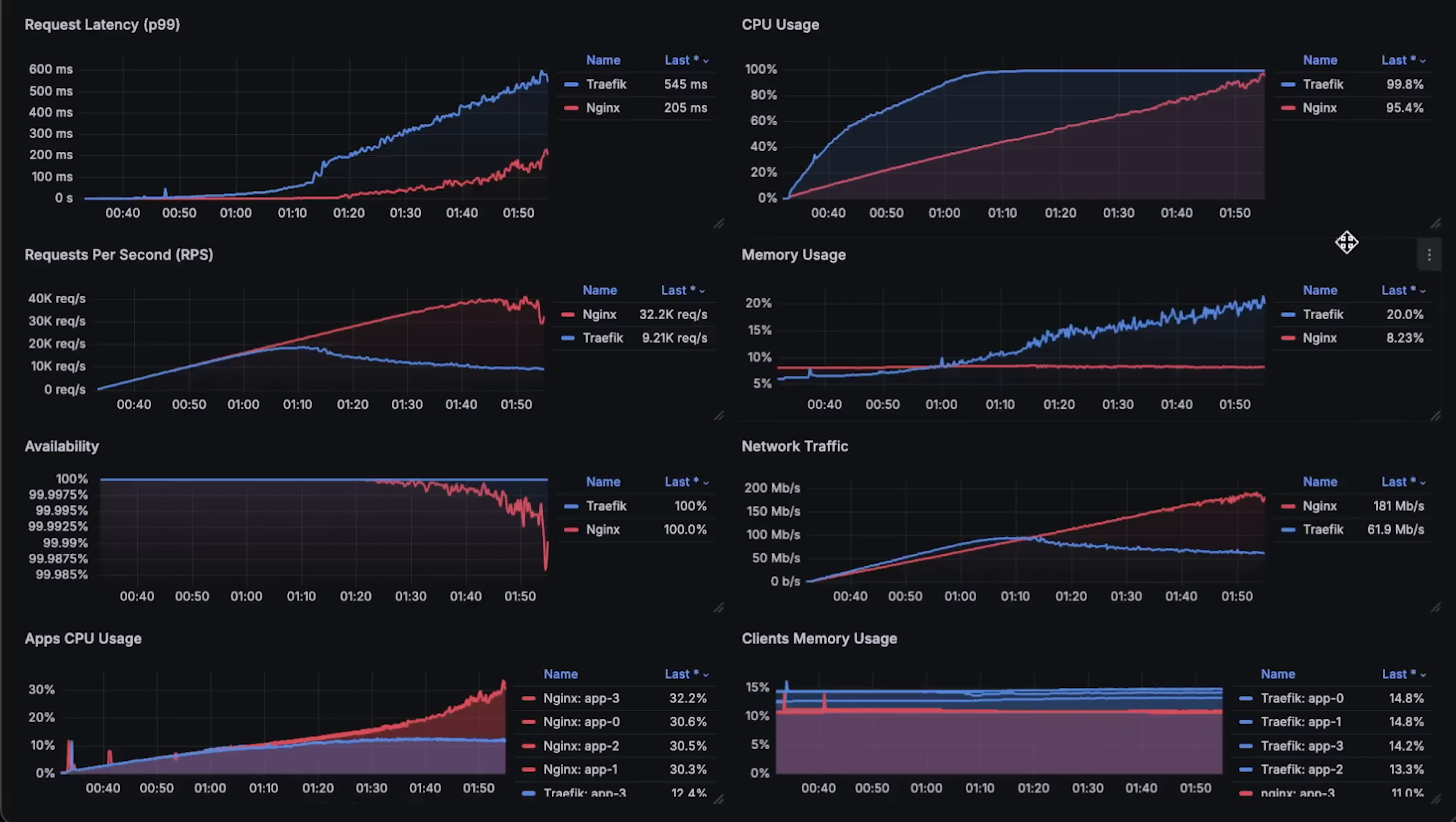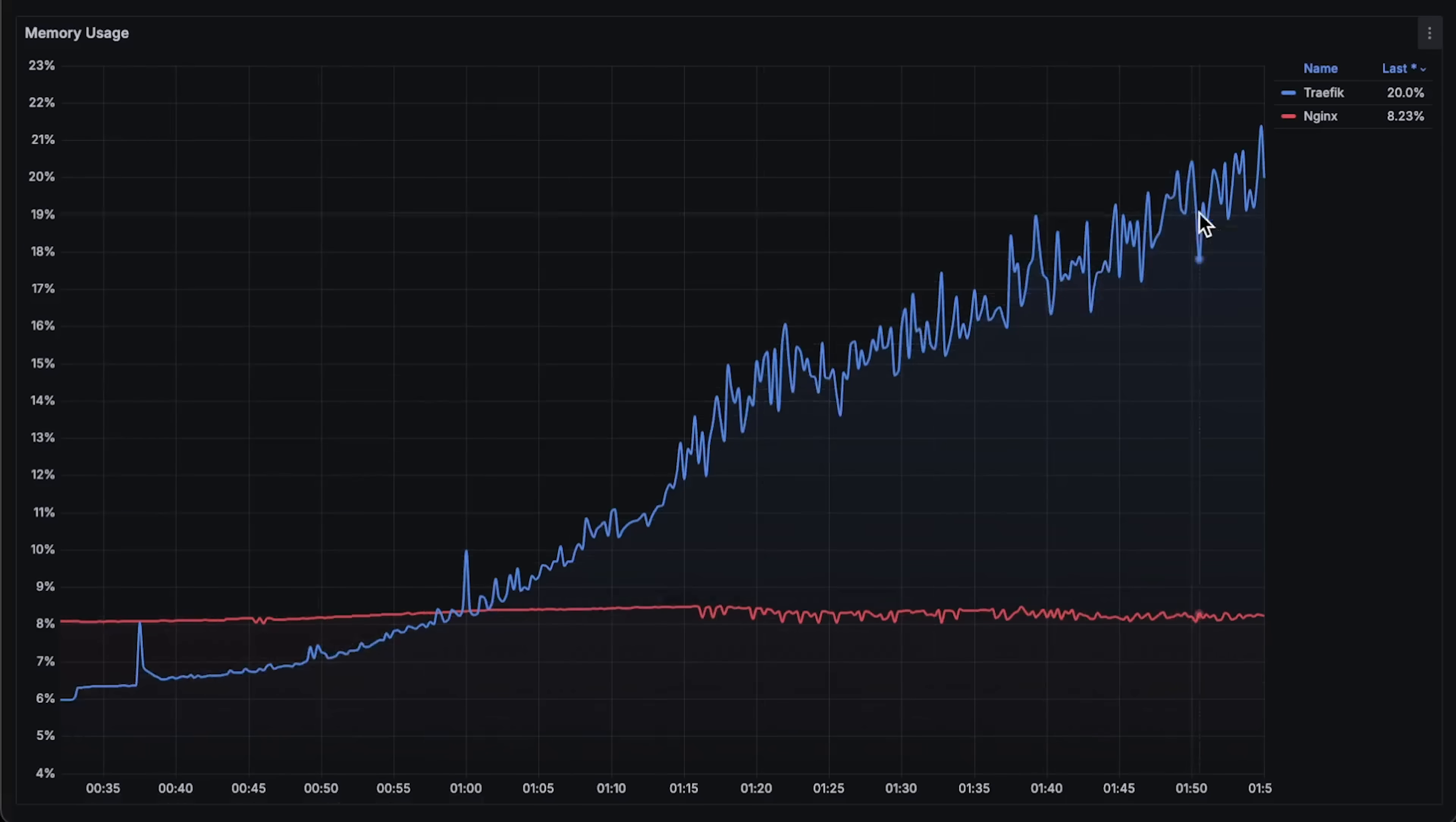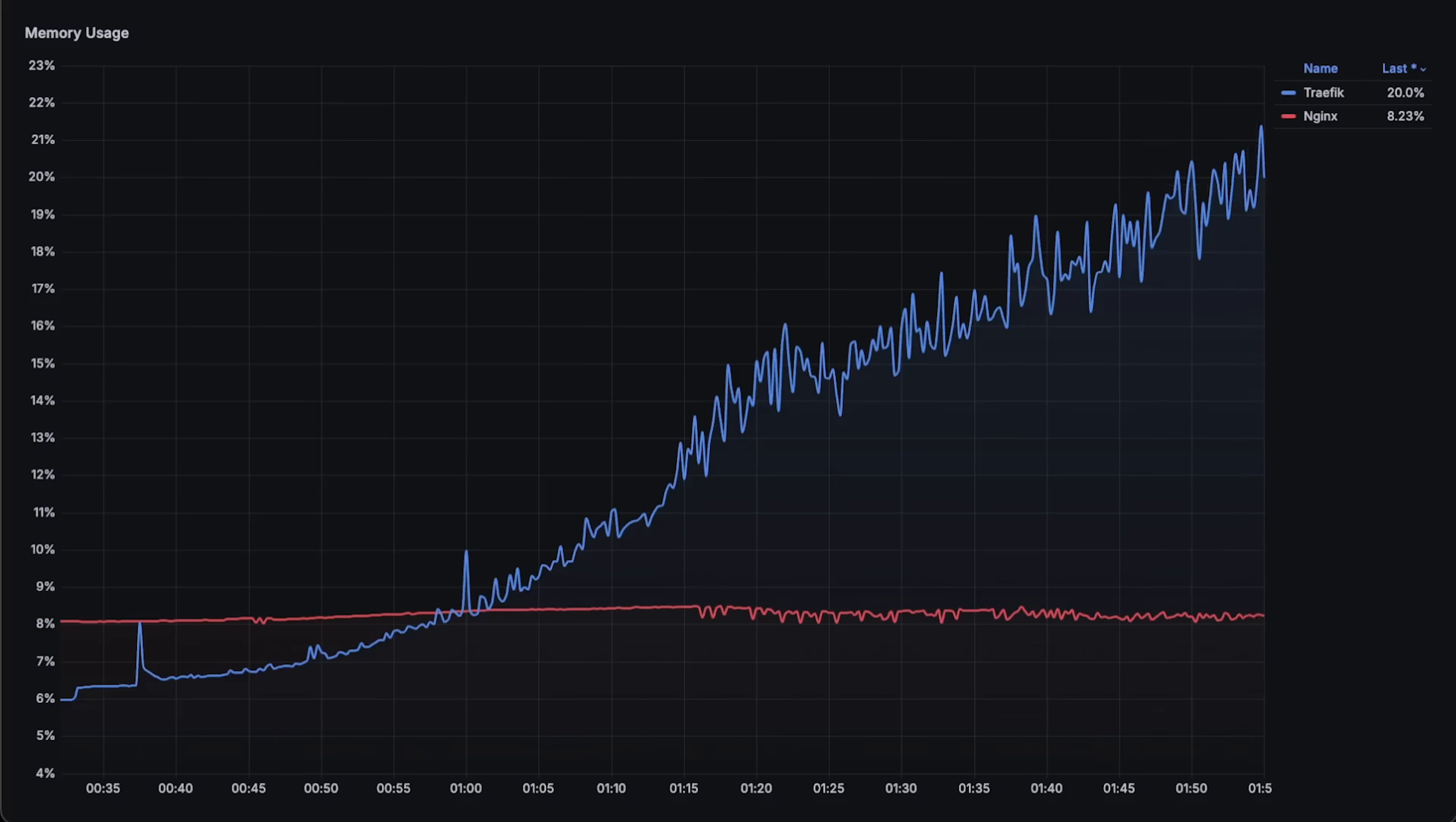Now, let's look at memory usage. It seems that Traefik is caching more requests over time, which is likely why its latency keeps increasing, whereas Nginx memory usage remains relatively flat.